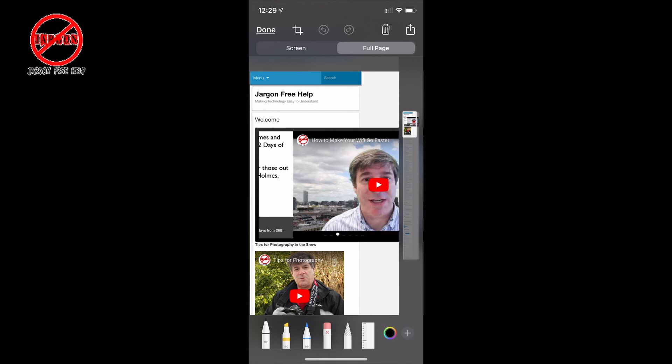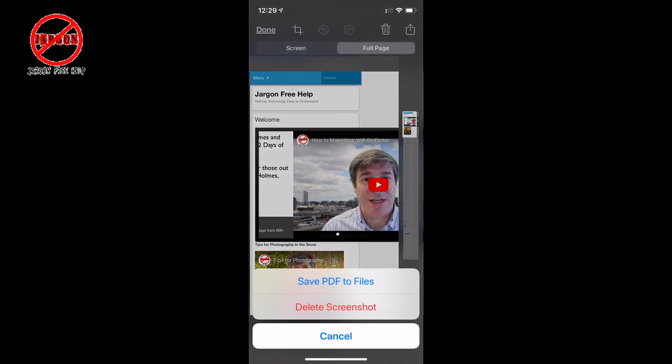The alternative is I can just tap on Done, and you'll see it comes up with an option to Save PDF to Files. So you've now got Files that you can save on your phone and they can go onto the iCloud Drive as well. So it is saved there, or you could delete it or cancel it.